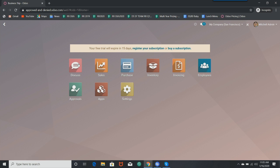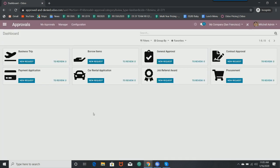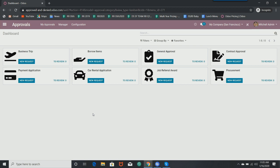So let's go into the approvals app. It's going to be pretty basic information. It's basically an app that's designed to manage anything that an employee might need to approve within a business. So as you can see, we have some examples here. We have business trip, we have a payment application, maybe a car rental application, so on and so forth.